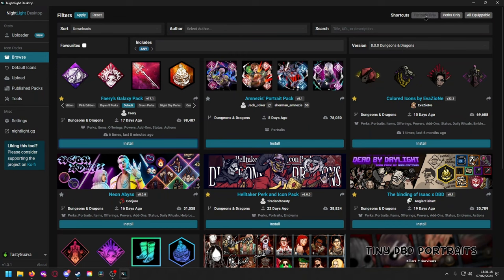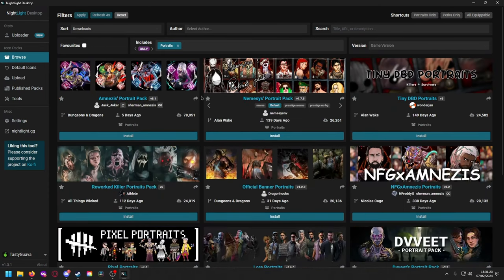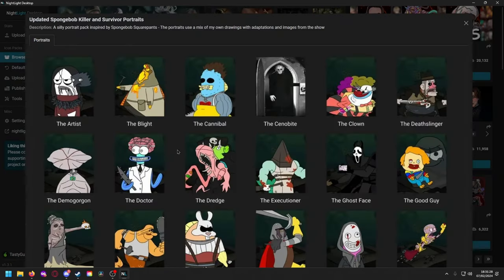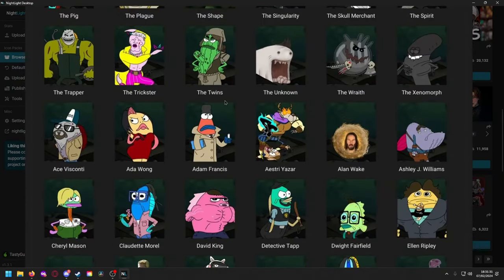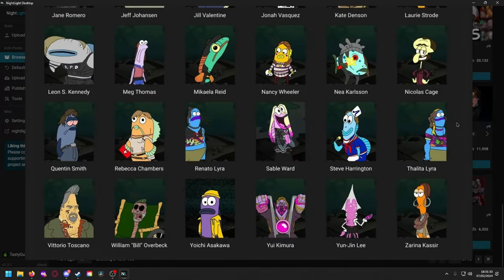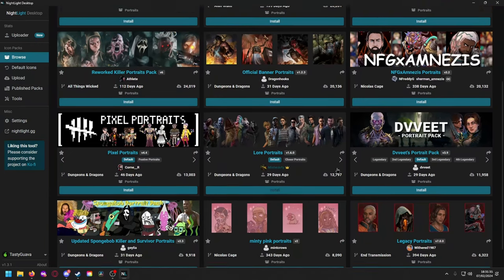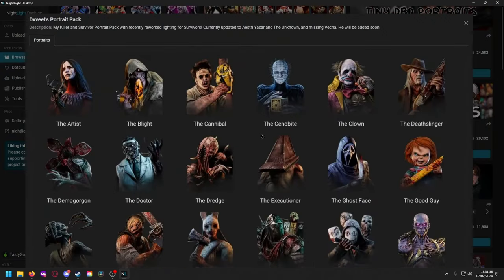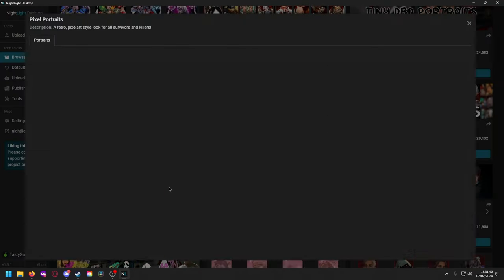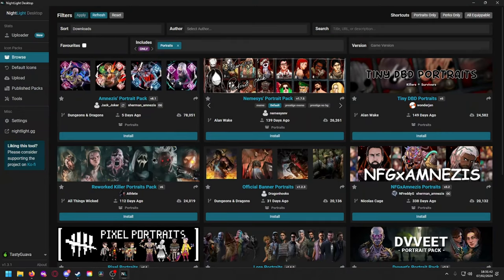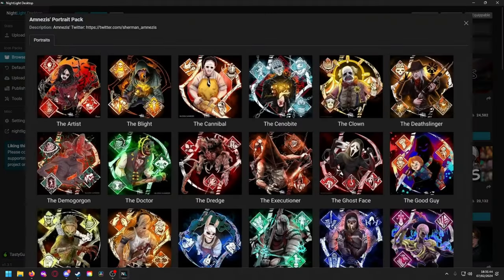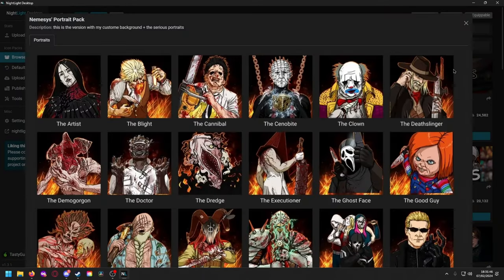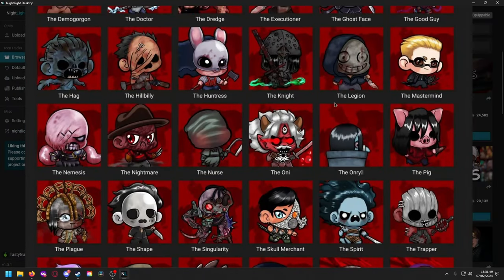Okay, so we installed that galaxy pack. Now let's say we have some shortcuts up here. Maybe I want portraits only, maybe I want perks only, maybe all the equipment. I'm going to put portraits only, so we're going to click apply and then we have a bunch of portrait packs. As you can see they're all updated Dungeons and Dragons. This is actually pretty funny, you can do a spongebob one. Let's see, lore pixel, fortress, are cool, reworked killer.